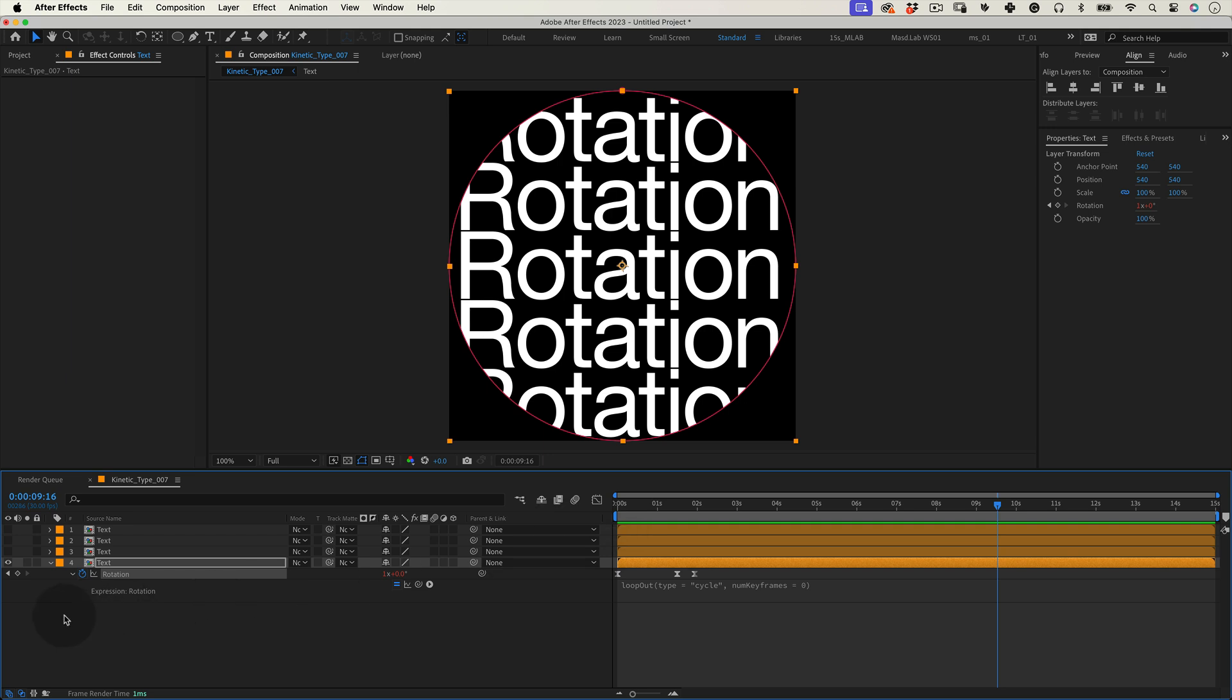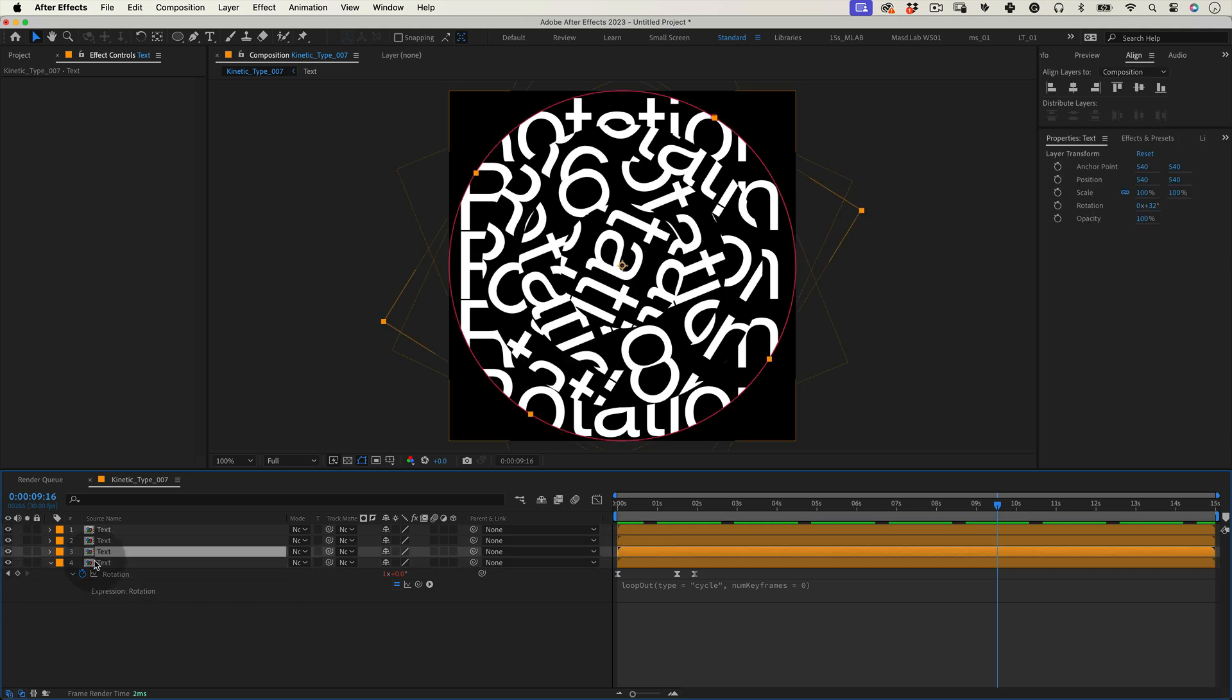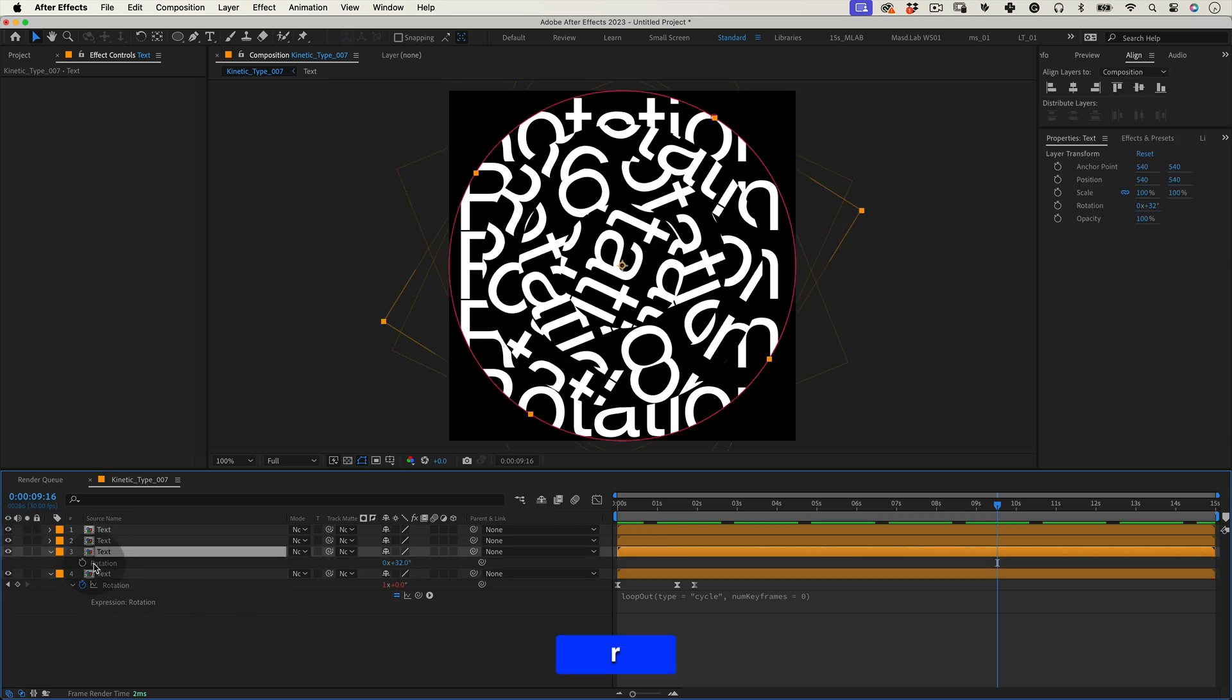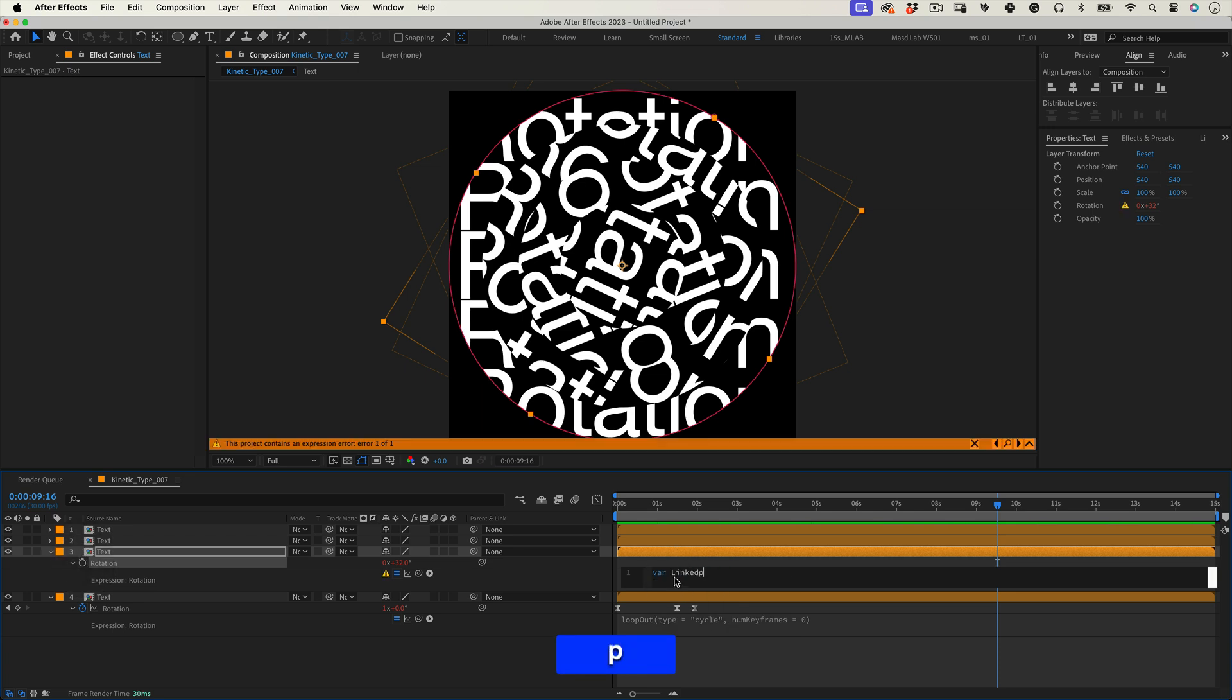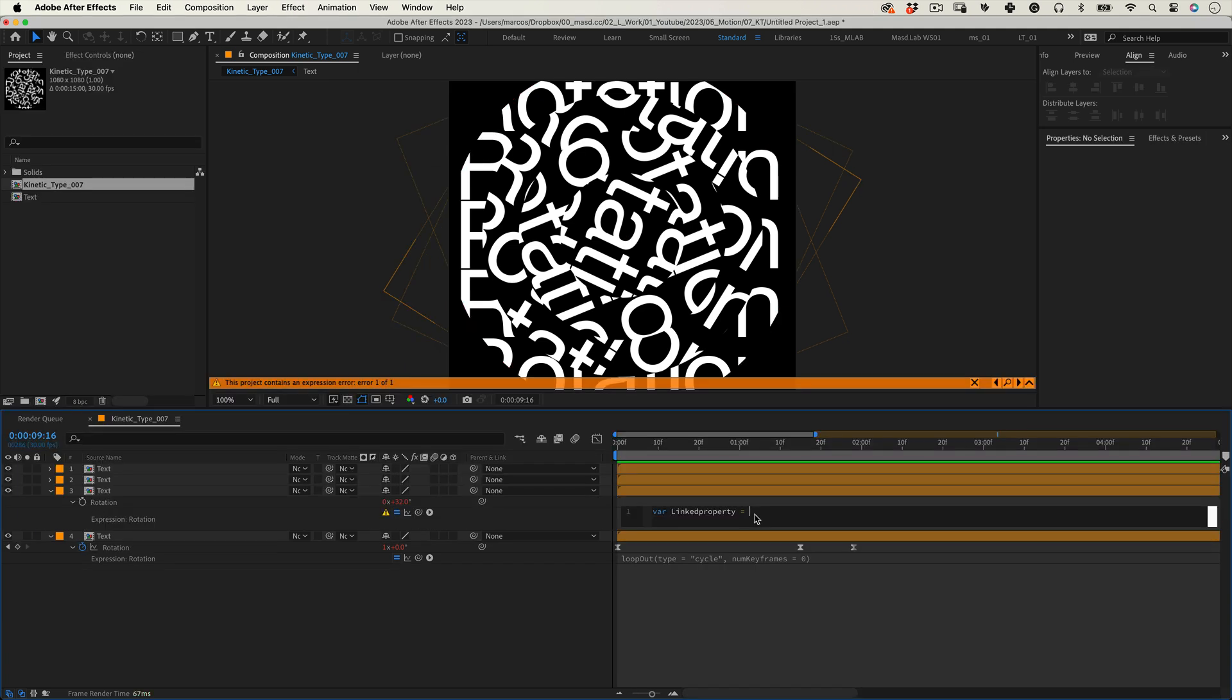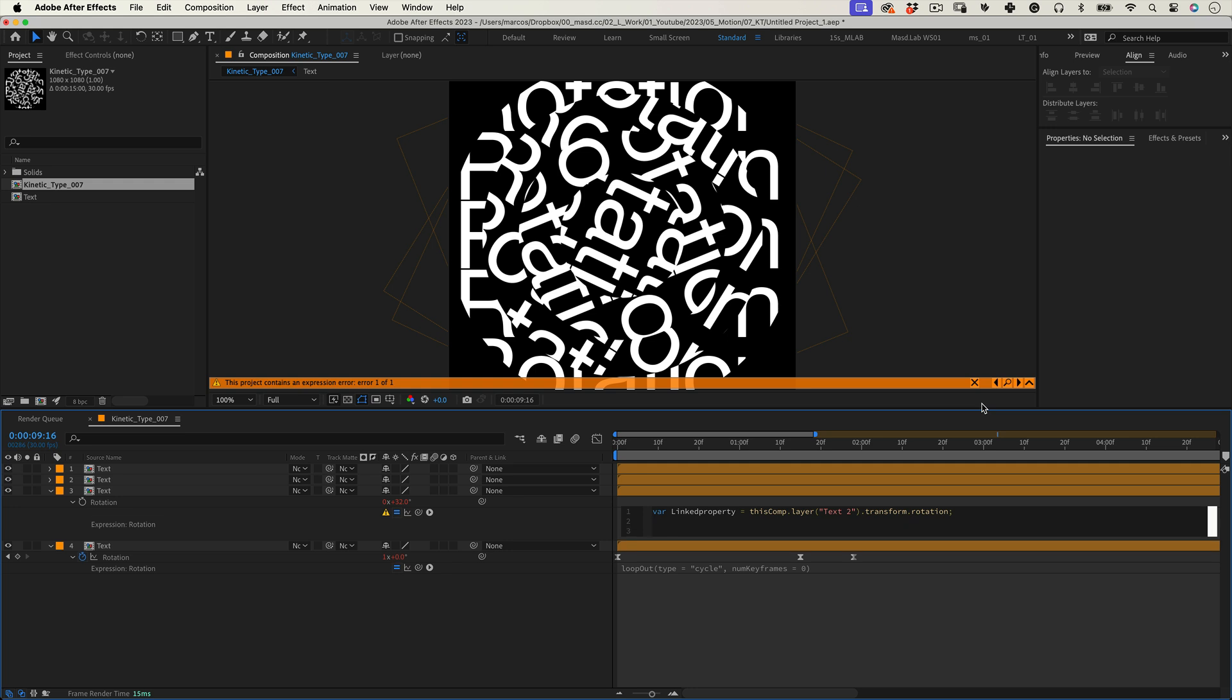Now it's time to turn the other layers on. So on the first copy let's press R to open the rotation property and let's click and hold Alt to open the expression editor. And let's write a quick expression and it goes like this. Var linked property equals, and using the pick whip tool let's connect the rotation of the main comp. So this line declares a variable named linked property and assigns the rotation property of the primary layer.